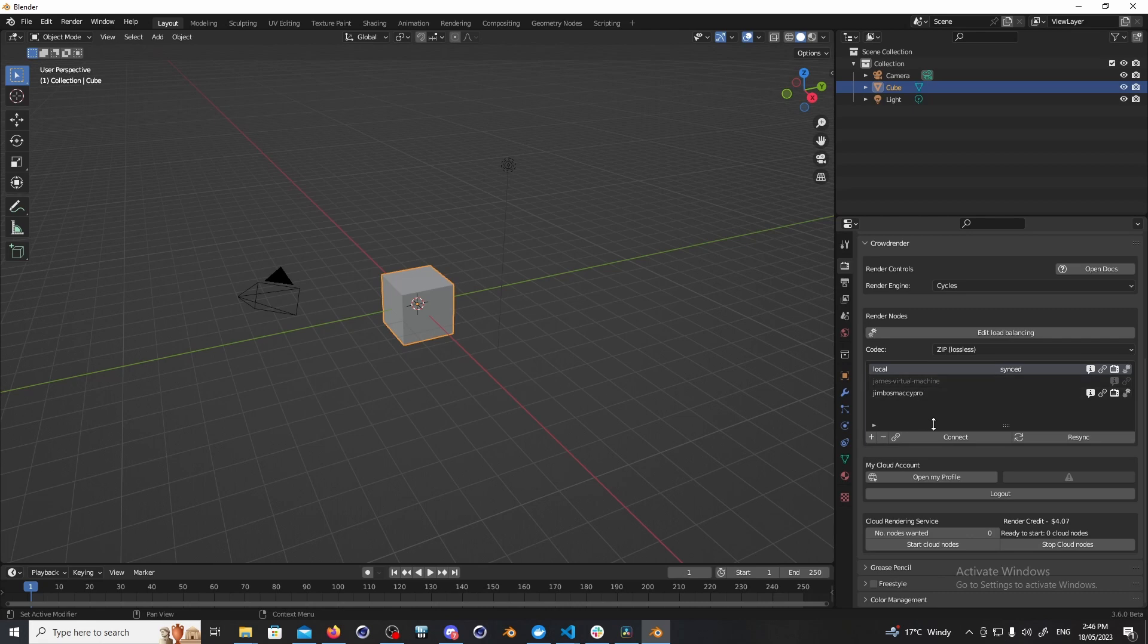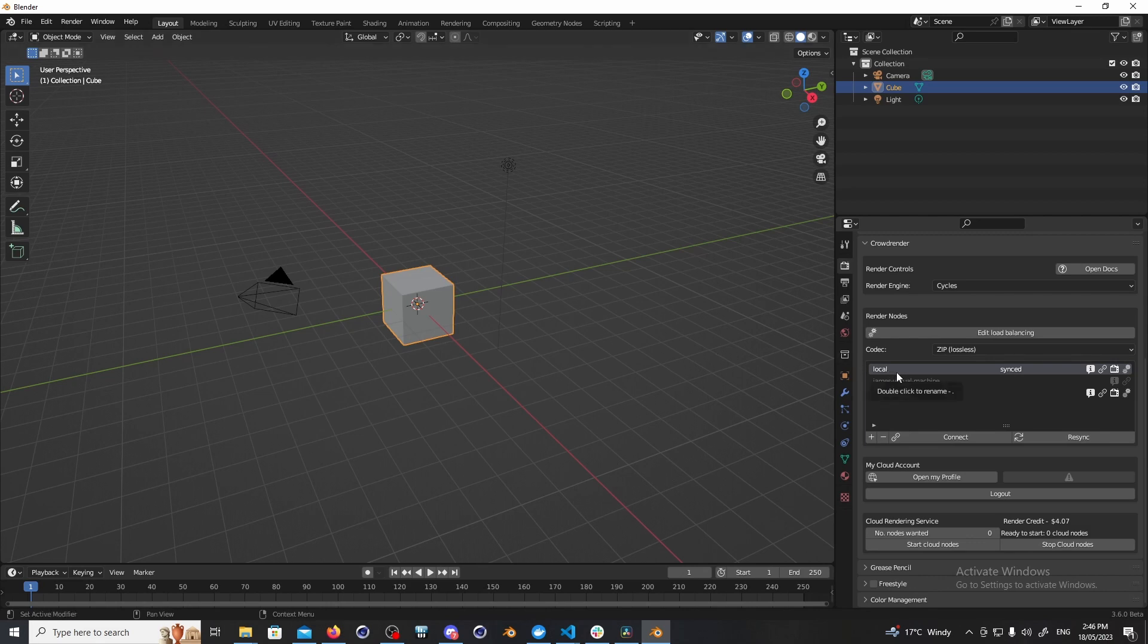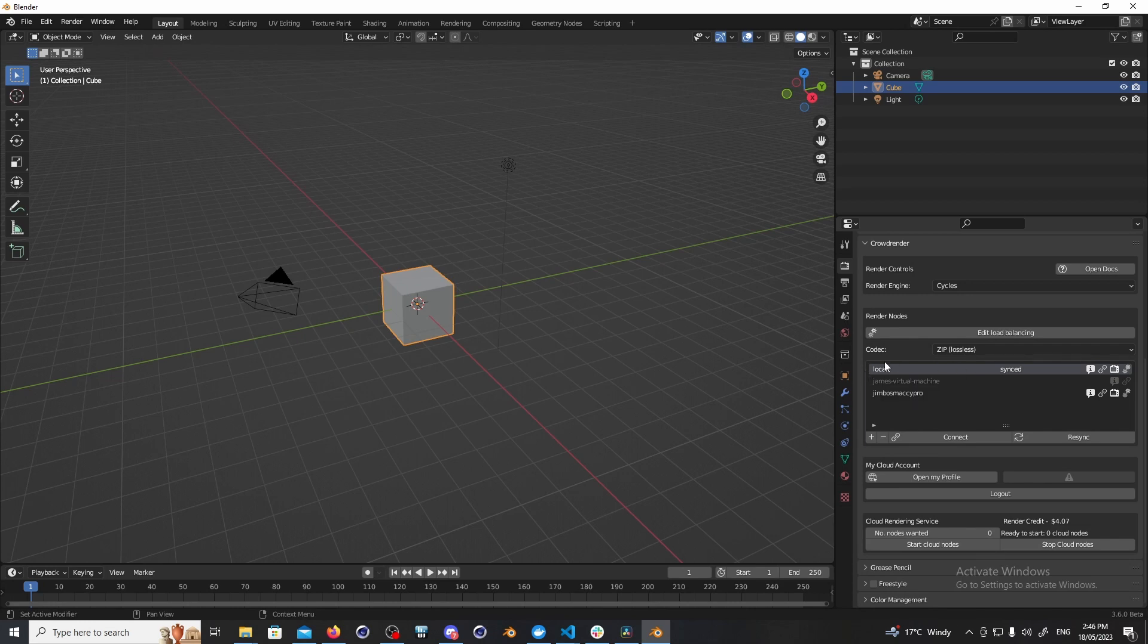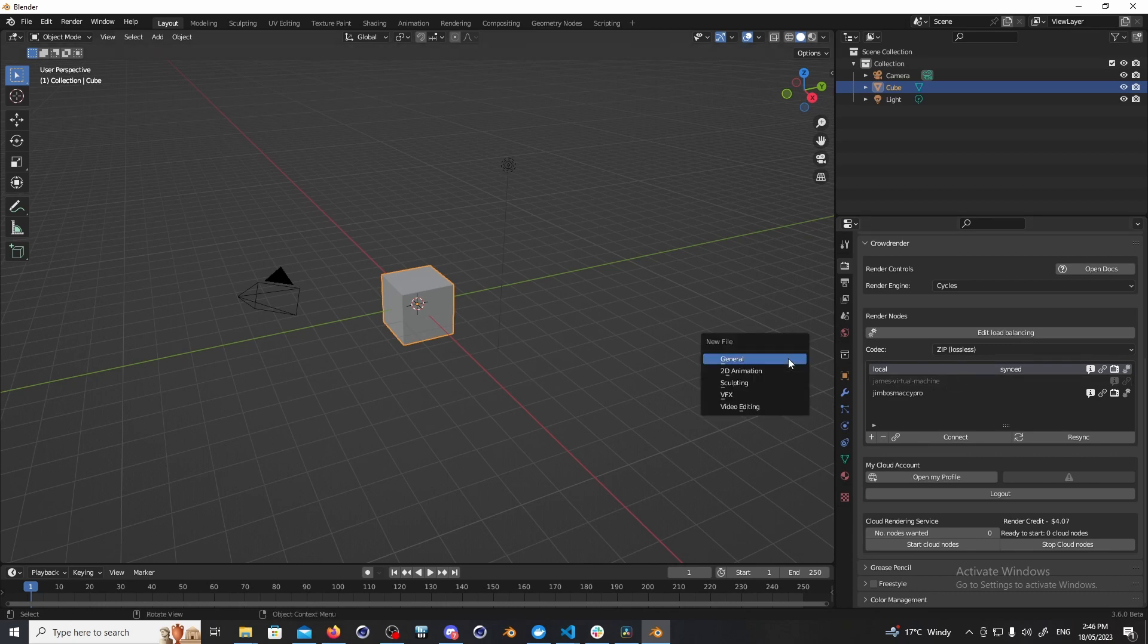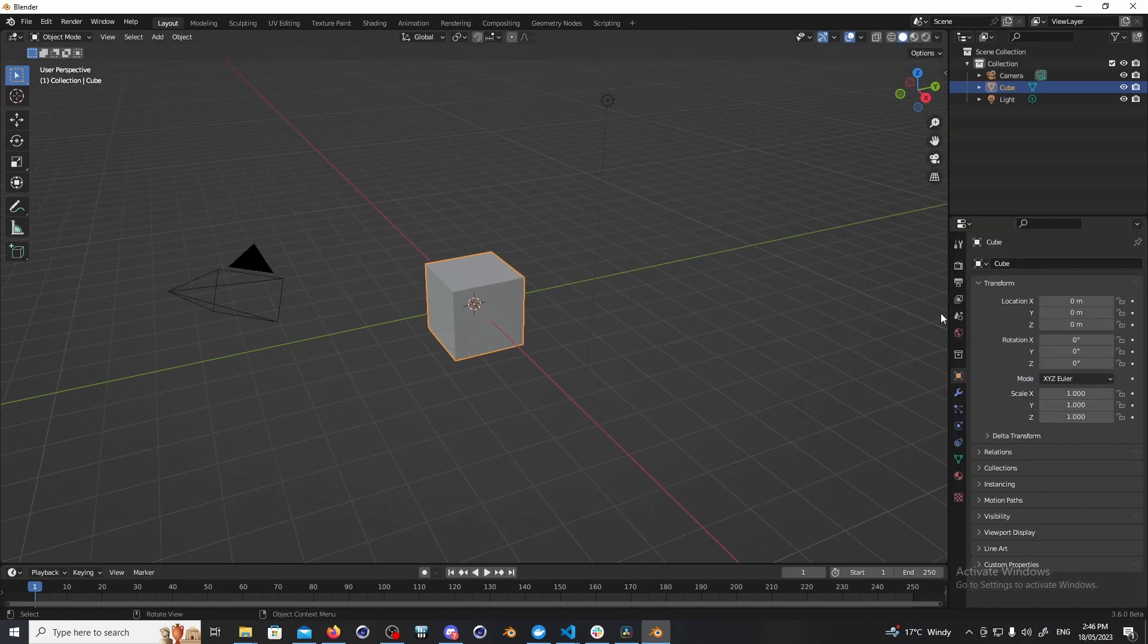And here we've got a list of all the computers that we can actually use. So the local one actually is the computer that I'm working on right now. So think local, local host, the machine that you're actually working on right now. That's always added. If for any reason it doesn't appear you can see it here so it doesn't have you know this connect button or any of these other things and it's grayed out. If it looks like this you can usually just fix that by opening a new scene.